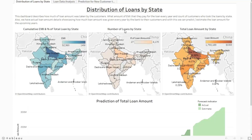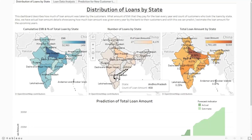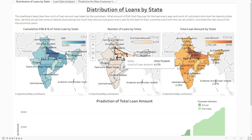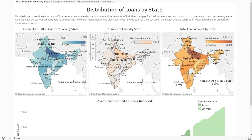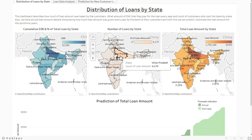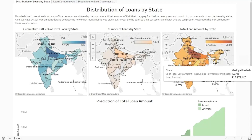The number of loans by state displays the total number of customers who took loans. For Andhra Pradesh, the bank sanctioned loans for 458 customers, and for Uttar Pradesh, loans were issued to 4,170 customers. The mean loan count is 27, and the maximum is 4,000, so the maximum number of loan borrowers are in Uttar Pradesh. For the total loan amount by state, in Madhya Pradesh the customers took 115 million as a loan amount.